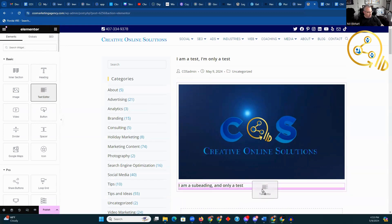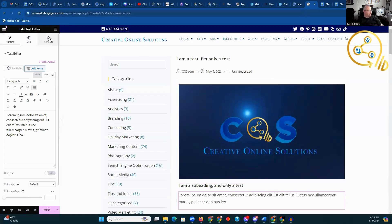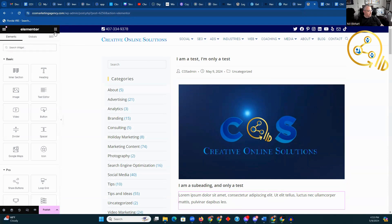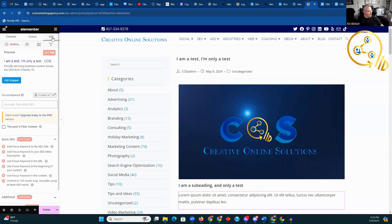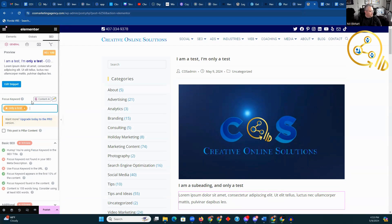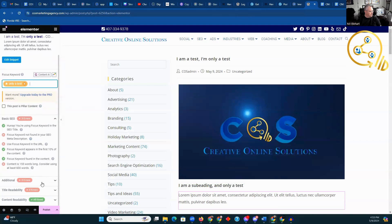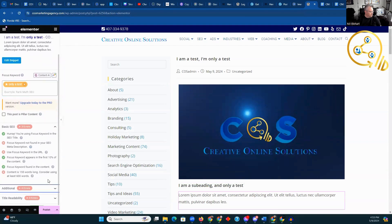We're going to add our text editor under this, and this is where we would enter the rest of our text. When you click on this box, you bring up your options. To look at the SEO, we go here. Right now, we have no keyword phrase, so we're going to add that — it's going to be 'only a test.' This will give you the things you want for your basic SEO. It will tell you where you're missing information.